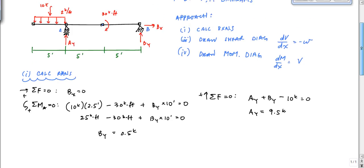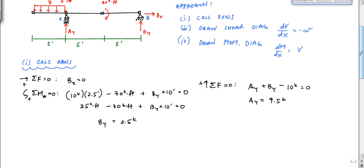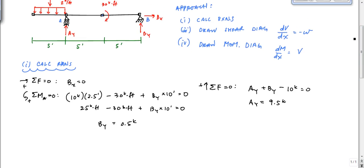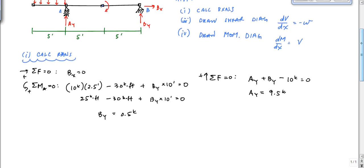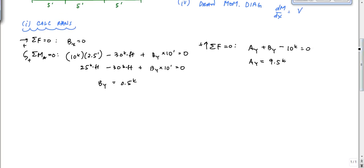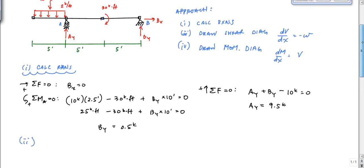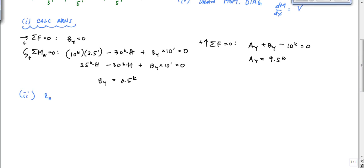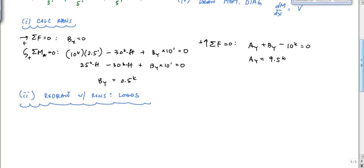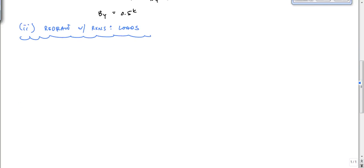Now let's move on. One thing you want to do as a mechanical process is redraw the beam with all reactions and loads on a clean drawing using a straight edge. So I'm going to redraw this beam with all the forces properly labeled.